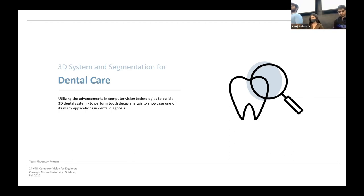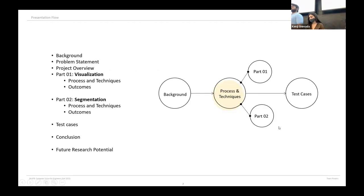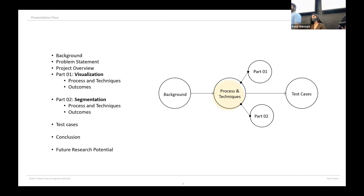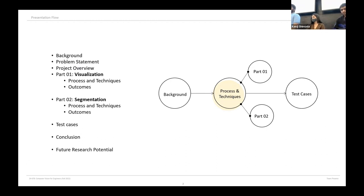For the presentation overview, first we will talk about the background and problem statement in detail, later we will go into detail about the process and techniques we used to achieve our goals, and we will showcase our results and end with future scope.